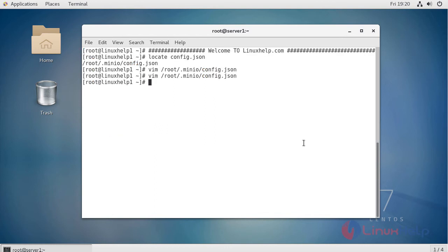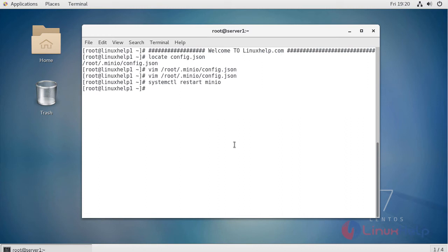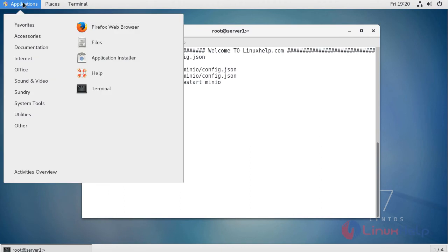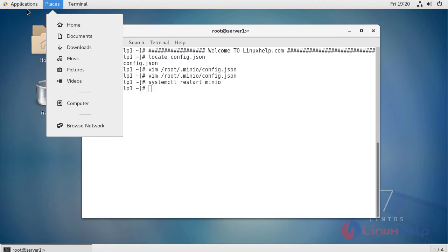Now the secret key and access key has been changed for Minio. To check, restart the Minio service using the systemctl restart command. After restart, open a browser.